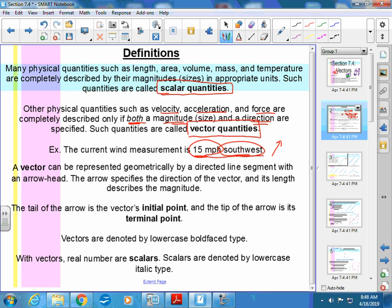Whereas measuring area gives you just one label — that's a scalar. A vector can be represented geometrically by a directed line segment with an arrow on its head. The arrow specifies the direction of the vector, and its length describes the magnitude. On your notes, write 'length equals magnitude' — when problems use the word magnitude, it just means how long it is.